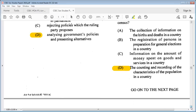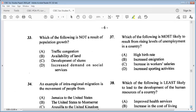Question 33: which of the following is not a result of population growth? A: traffic congestion, B: availability of land, C: development of slums, D: increased demands on social services. The answer is B: availability of land — that is not a result of population growth.